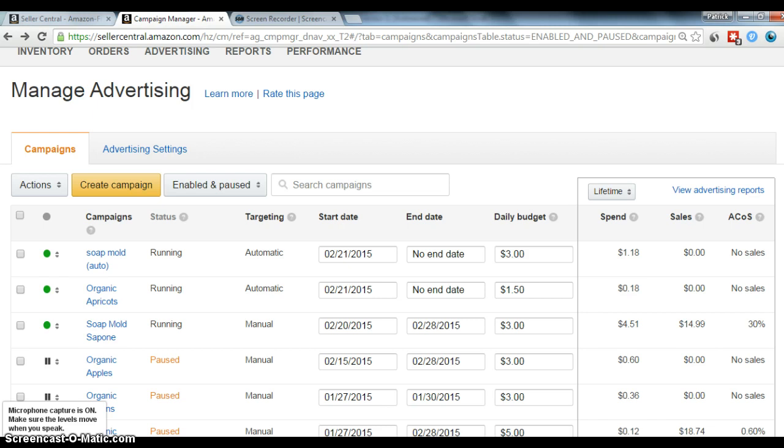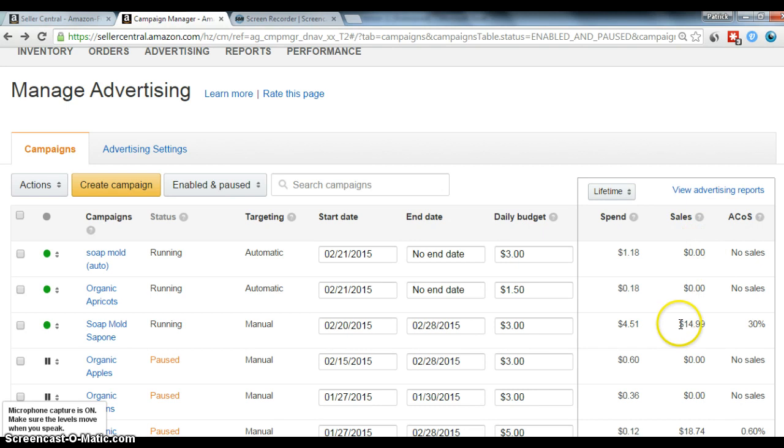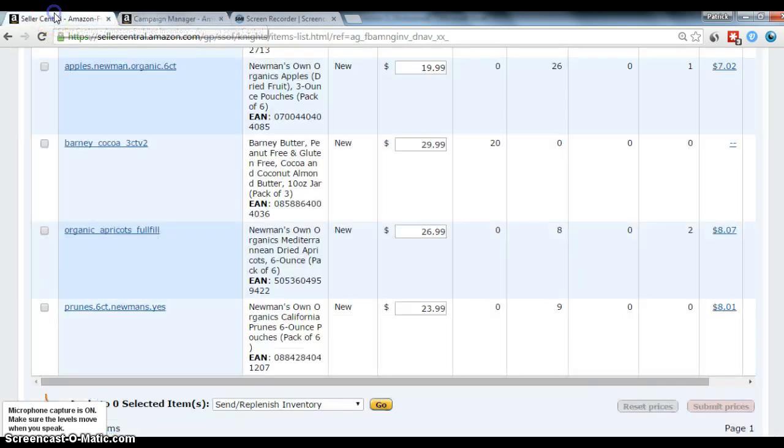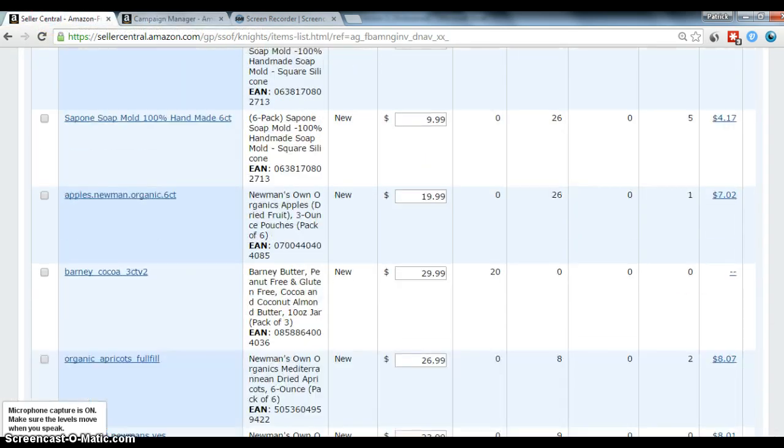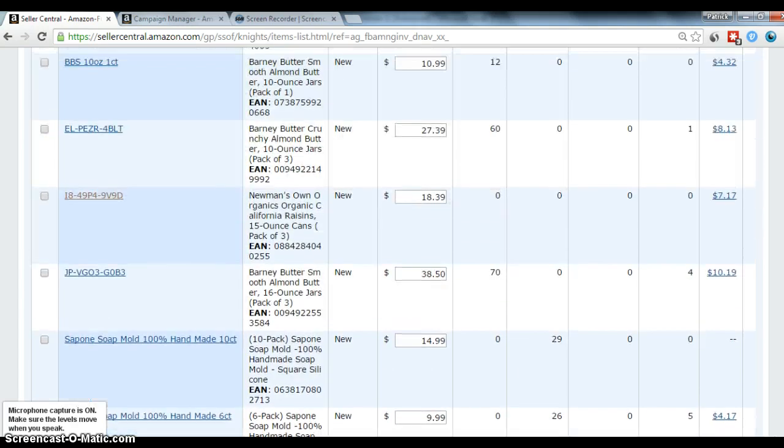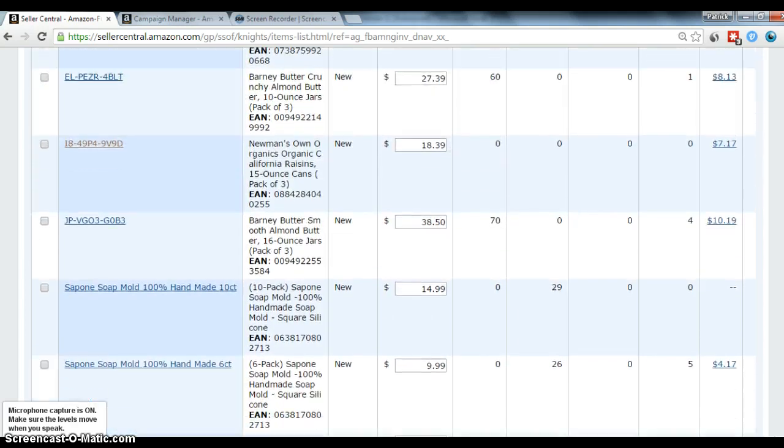The other thing I've noticed is the exact same thing with soap mold. As you can see, I once felt attributed to a campaign ad and then zero on the other. But, looking at my inventory, scrolling up to my soap molds, right here.